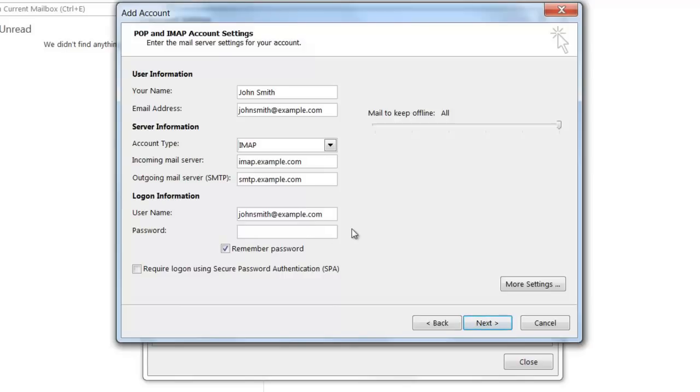For the password, type in the password you selected when you created the account on our servers.